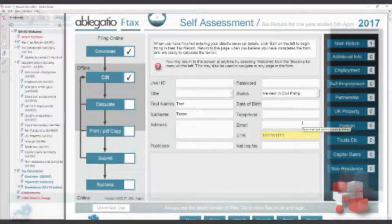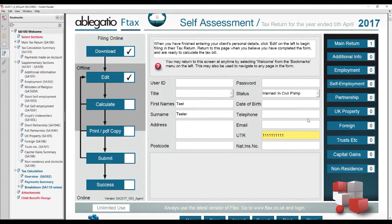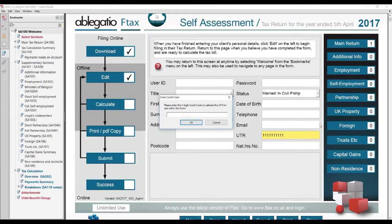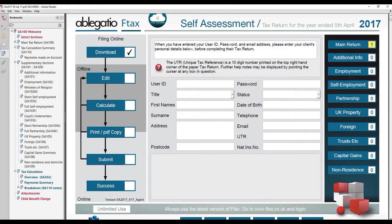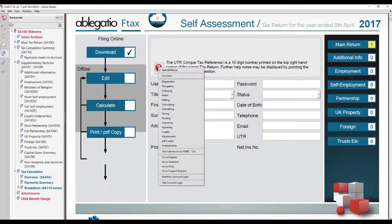Another issue you may have is that when you enter a UTR, a pop-up may ask you for a four-digit credit code. This means that you are not currently logged in. The Ftax form will prompt you to log in, and when you do, you will be able to continue to enter the UTR. The login pop-up can be displayed at any time by clicking the question mark in the red ball on the opening page of the Ftax form and selecting the bottom option.